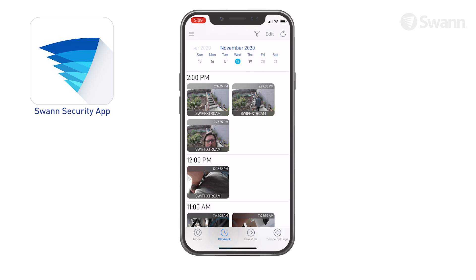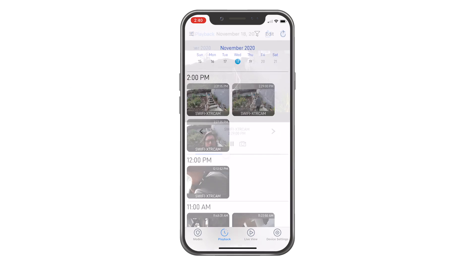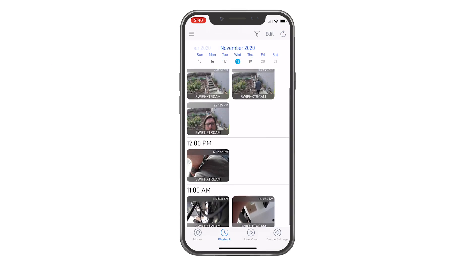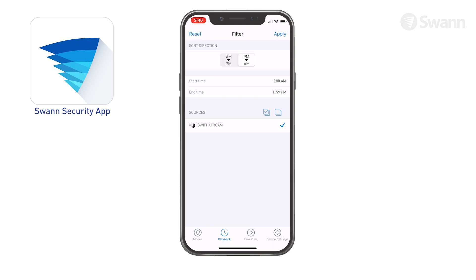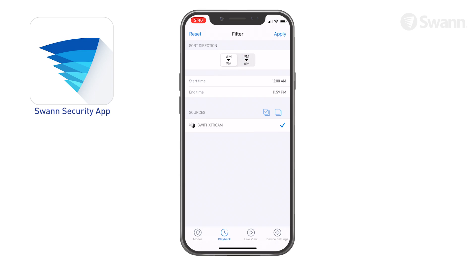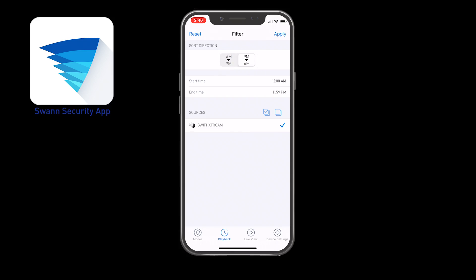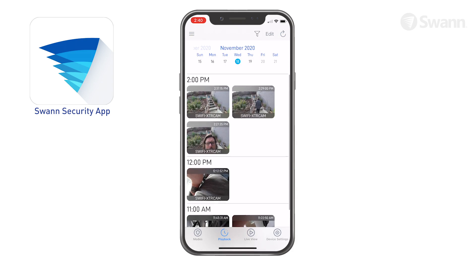Tap the playback icon to review recording events. Tap the date to see events recorded that day. Filter and sort events displayed on the video timeline to help you quickly find specific events that you want to review by showing a smaller subset of events. Events can be filtered by device type and time period, sorted from oldest to newest or newest to oldest. Each event shows the time the event was recorded.